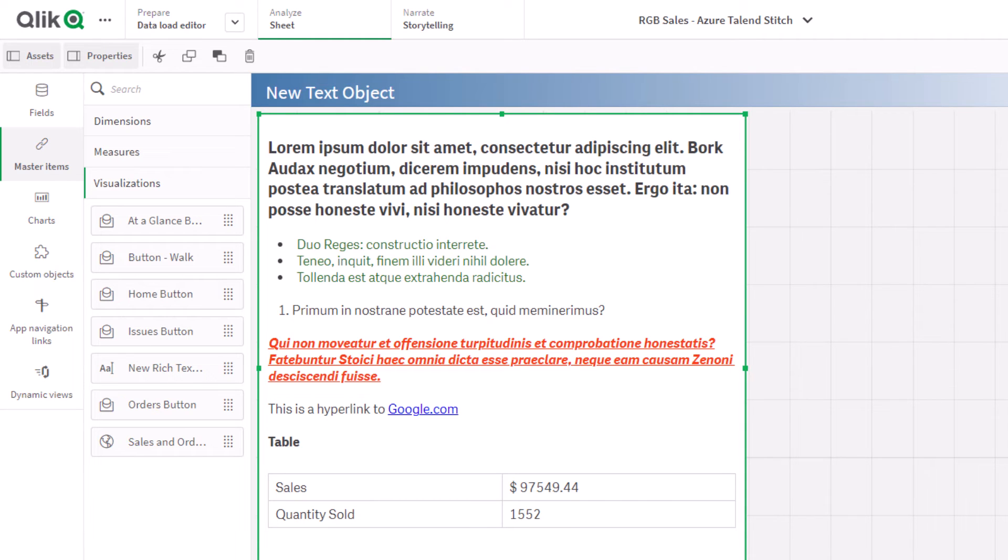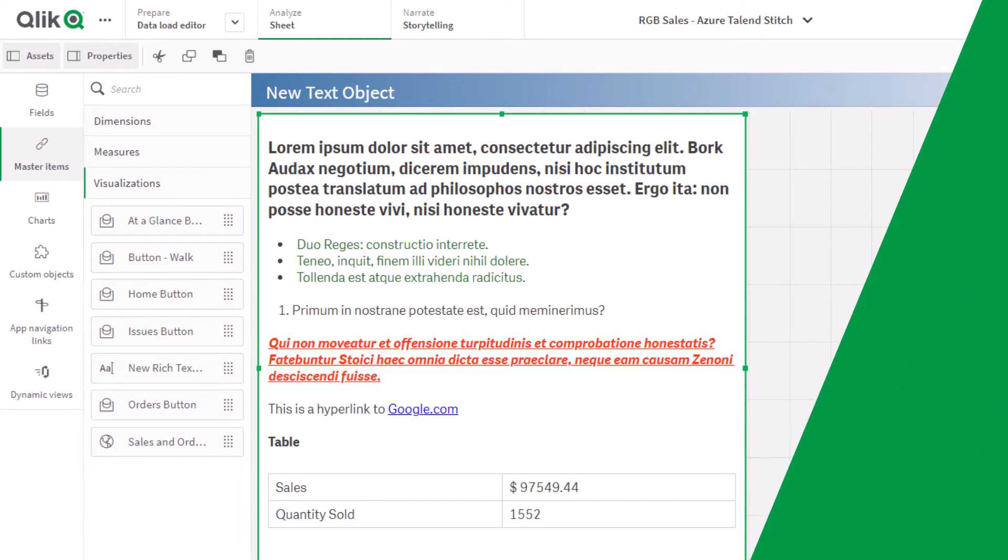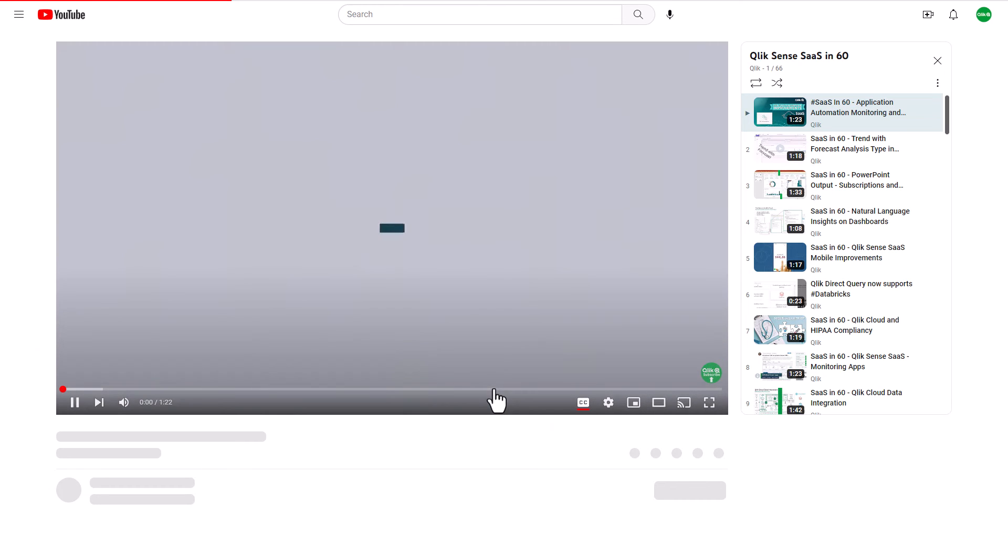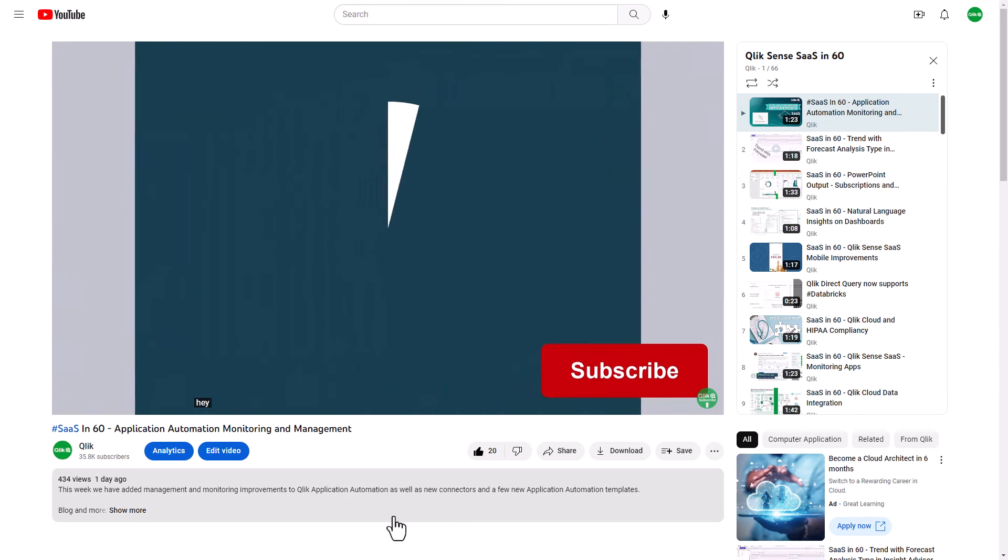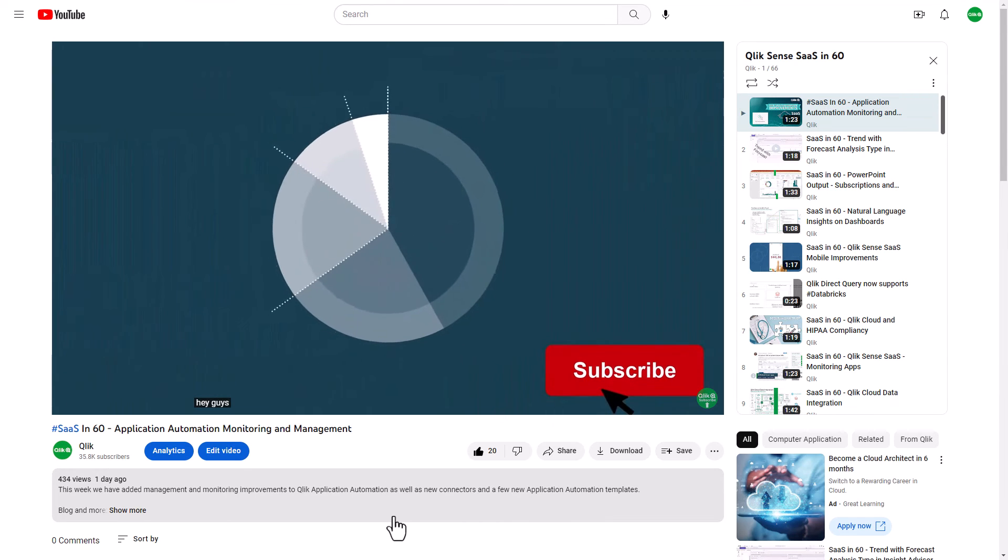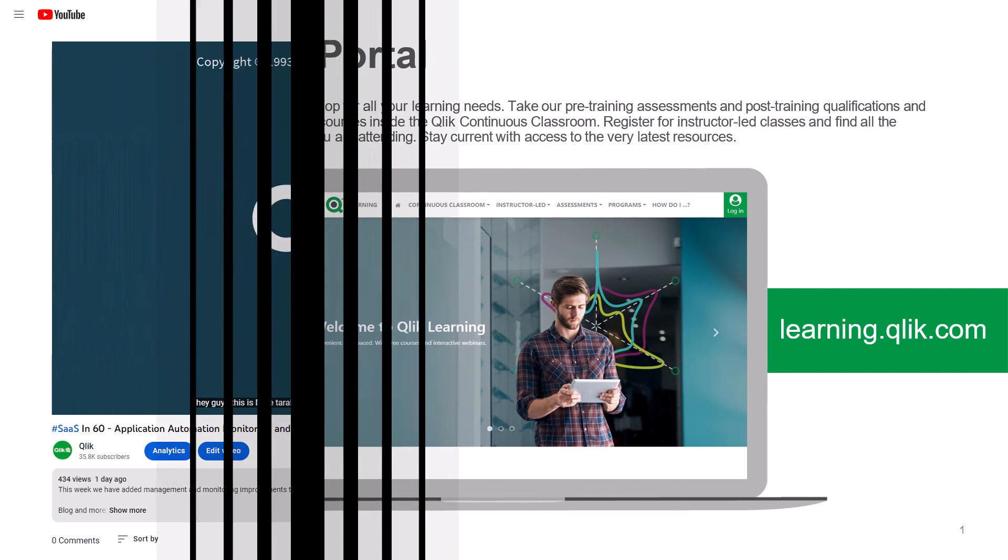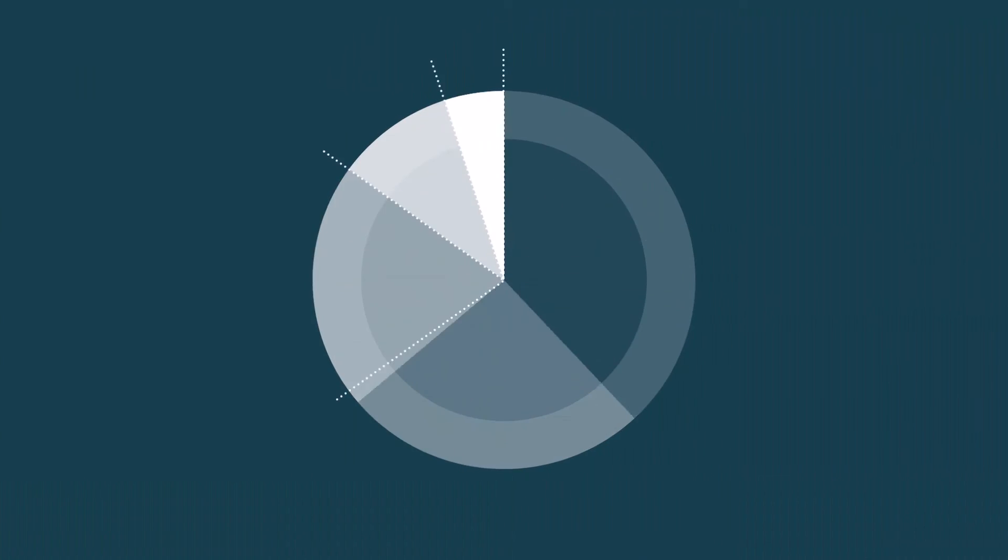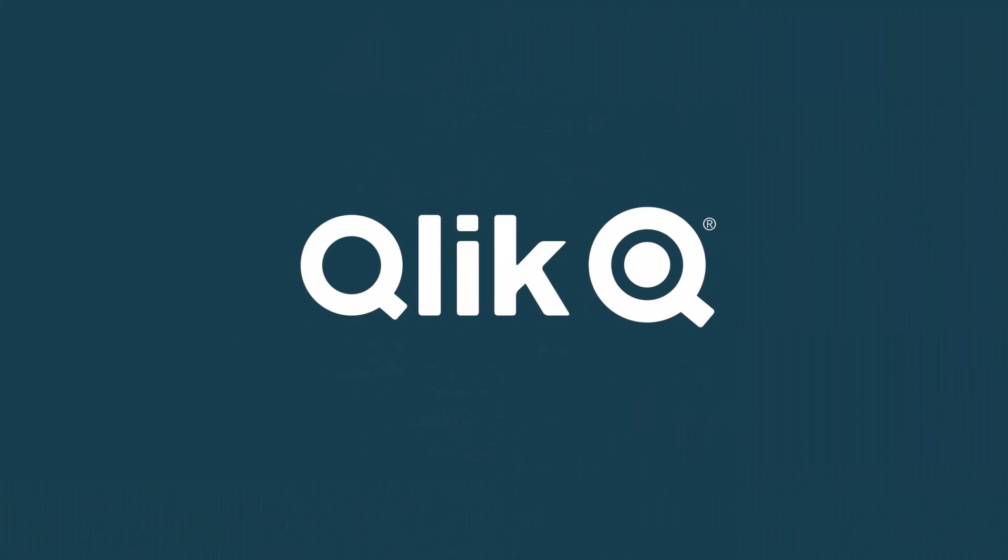And that is your SaaS in 60. To watch more in 60, check out the SaaS in 60 playlist in our YouTube channel, and be sure to visit the Qlik learning portal at learning.qlik.com, your one-stop shop for all your learning needs. See you soon.